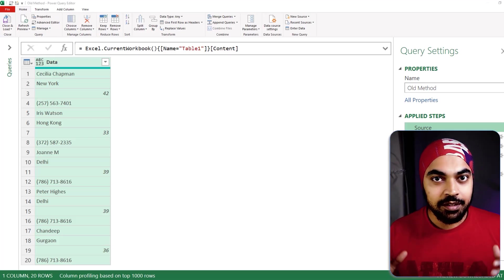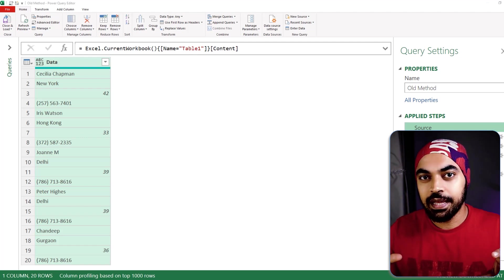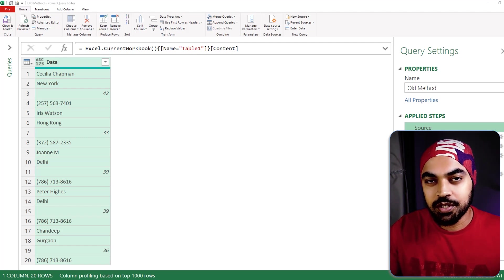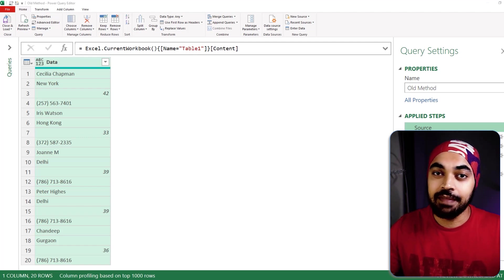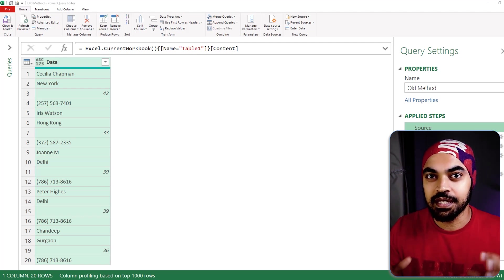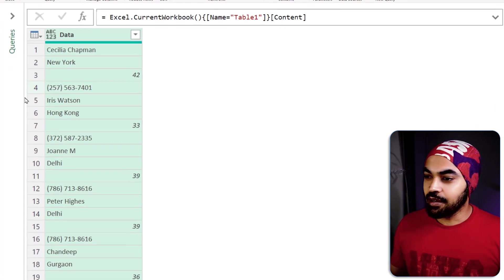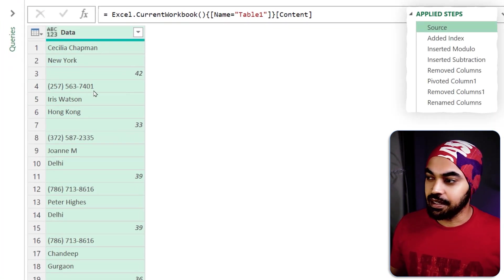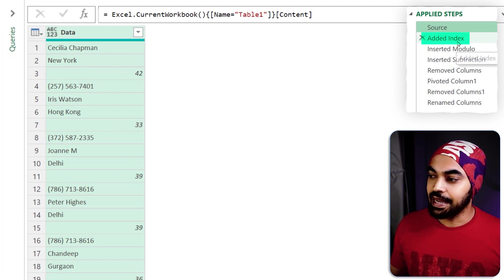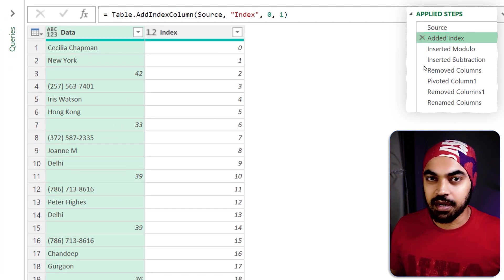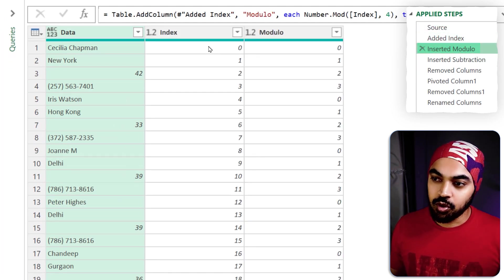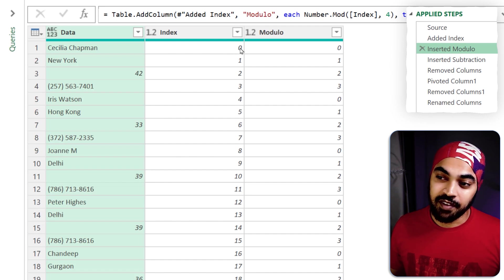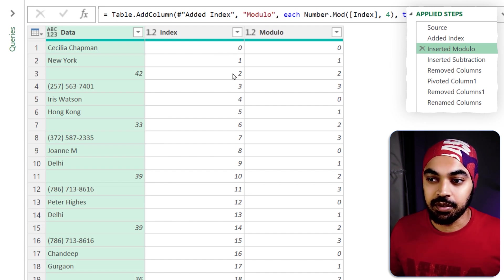To begin with, I'd like to spend one quick minute to explain how do we do this using the user interface of Power Query and then how we make it more efficient using the M code. Take a look. I have loaded the data in here and I first add an index, which is nothing but a counting. Then I insert a modulo, which is nothing but dividing this particular number that I have by a certain number.